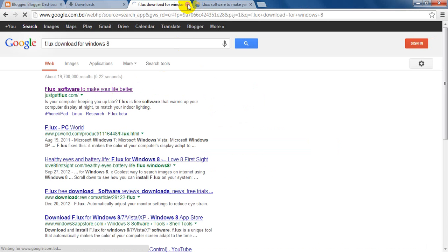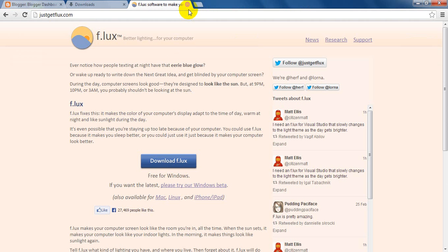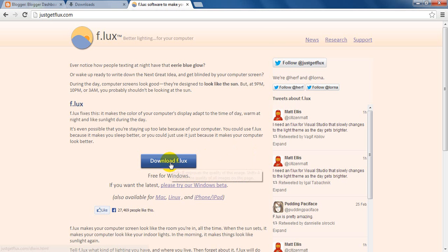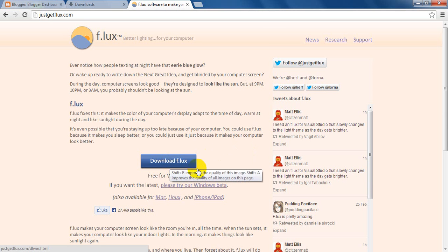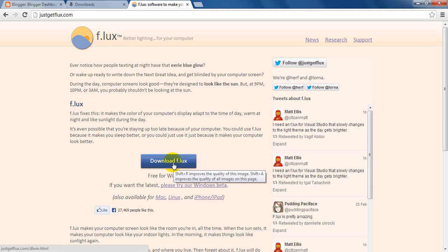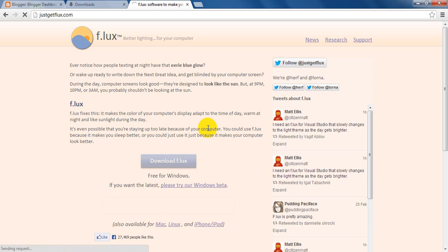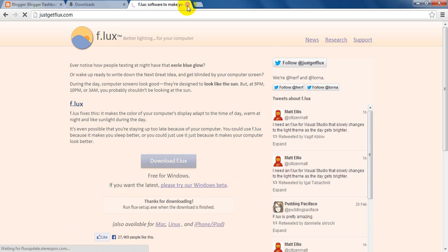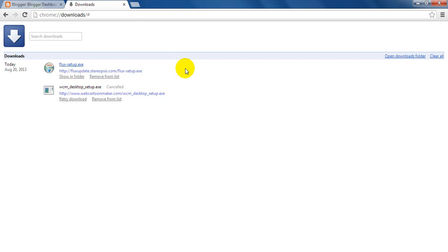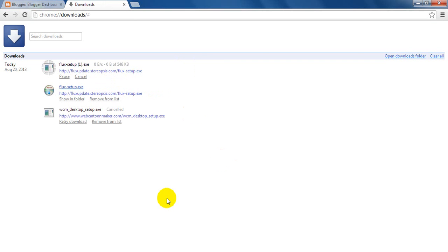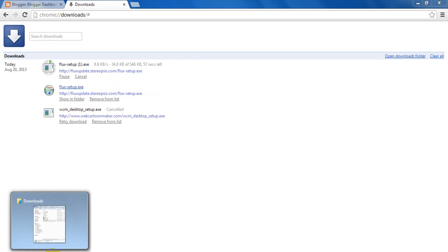A window will appear before you. Now, you can see a download link. Download F.LUX. Now, click on it. You will see that a downloaded process has begun. After finishing the downloading process, go to the downloaded directory.